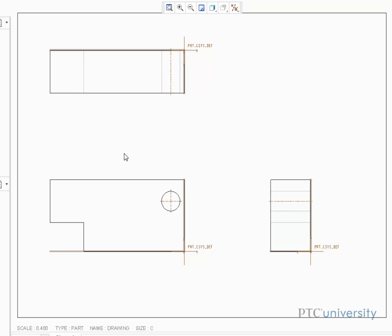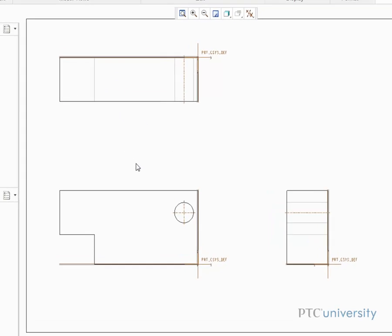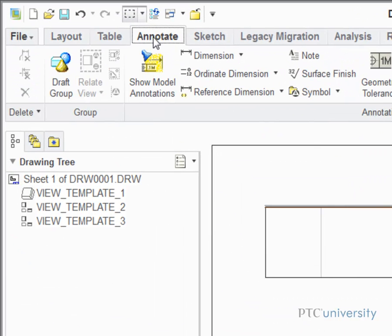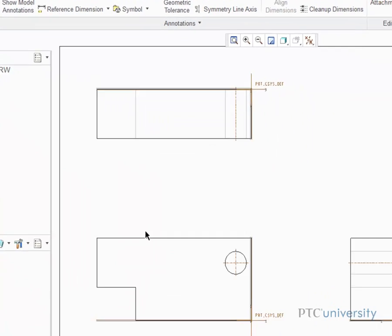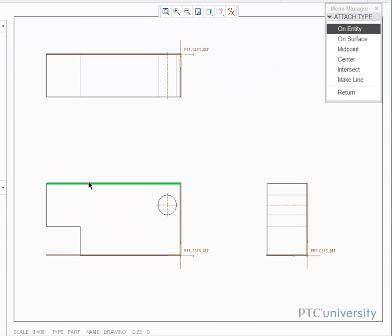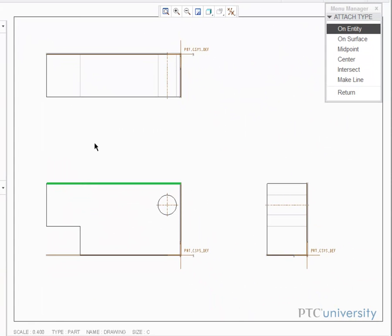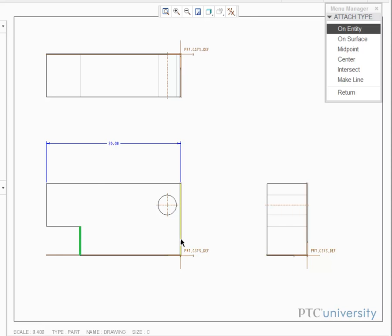To dimension the drawing, click on the Annotate ribbon, and select the Dimension tool. To choose an entity to dimension, just click on the entity and click the scroll wheel to place the dimension. You can also dimension between two entities by clicking one entity, holding Ctrl, clicking the other entity, and clicking the scroll wheel to drop the dimension.